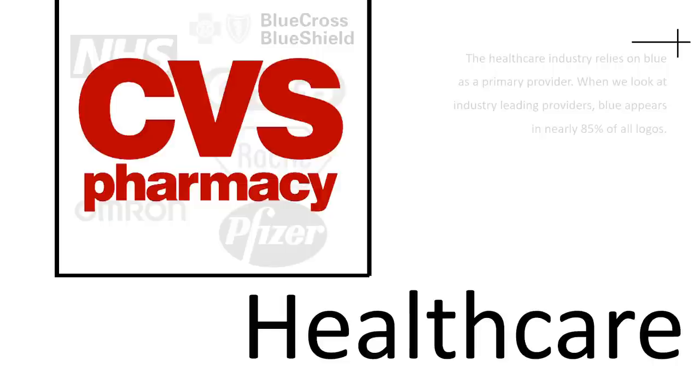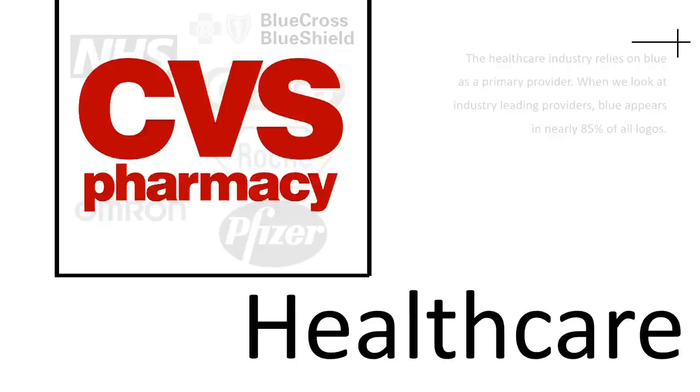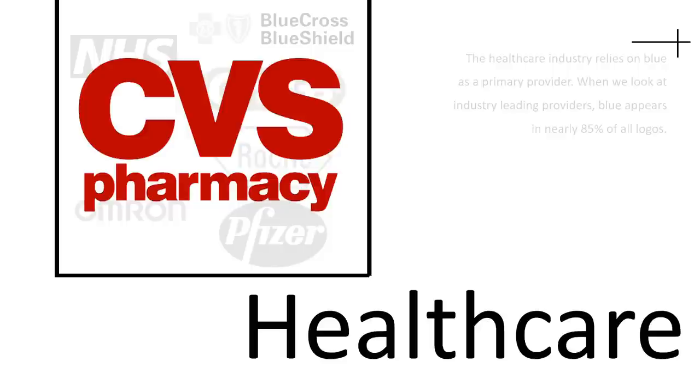But when we look at their competitors, the Walgreens, the Target, they also use red. The reason for that is because, like fast food, their main objective is to lure customers through the doors. So they use a logo like that with that idea. It's also important to note that drug stores are not at the pointy end of health care. They're not providing life and death care like the Blue Cross Blue Shield or NHS in the UK. So they can get away with focusing more on the marketing side and less on the health care side.